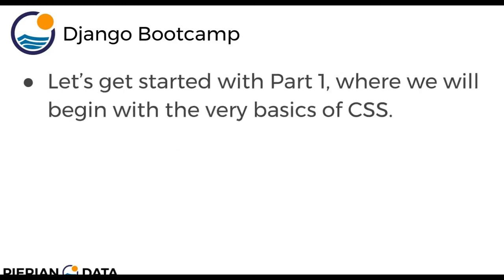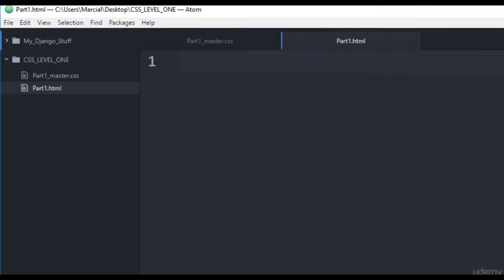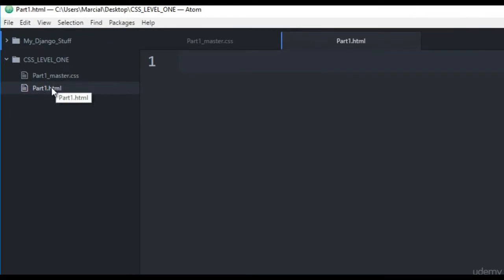Let's get started with part 1 where we begin to discuss the very basics of CSS and how we can link it to an HTML file. I'm going to jump to the Atom text editor to get started. Here I have my editor open as well as my browser. I've created a new folder called CSS level 1 and I have two files in it: part1.html and part1_master.css, and we'll be typing and coding these out. If you want the completed versions, just check the CSS level 1 folder from the download.